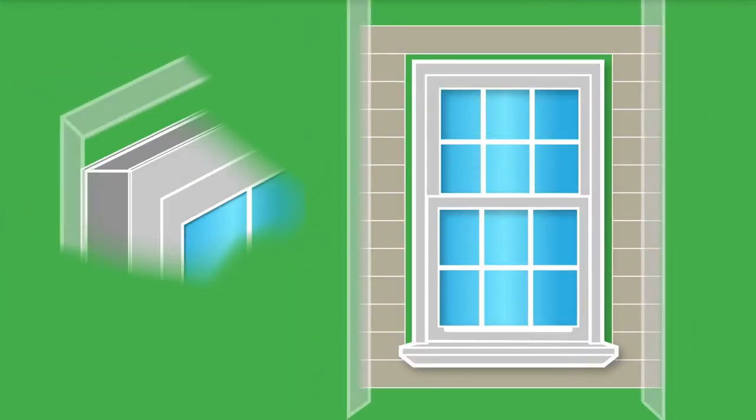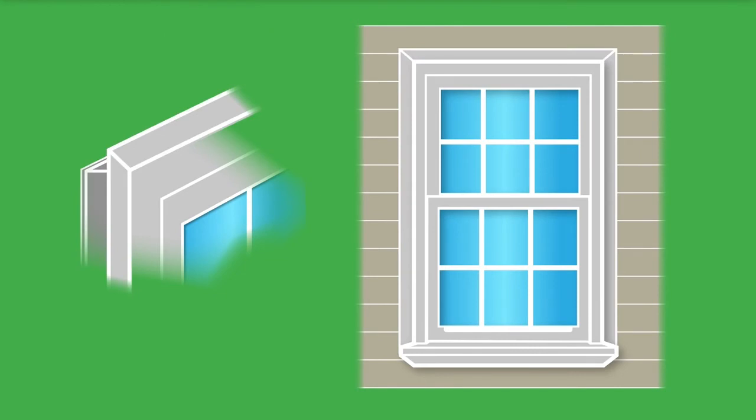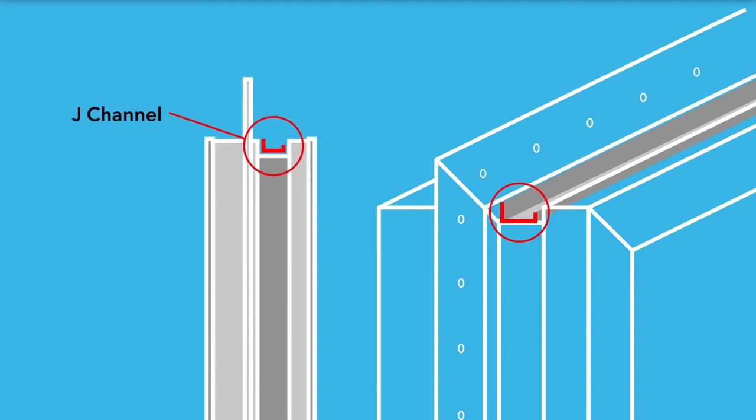Some windows have a front flange. The flange helps cover any space between the window and the siding. A J-channel is also important for siding installation as it provides an area into which the siding meets the window.